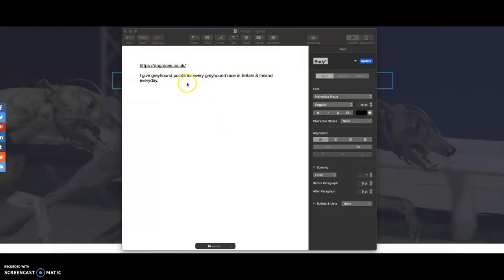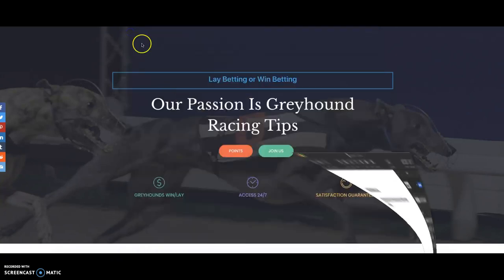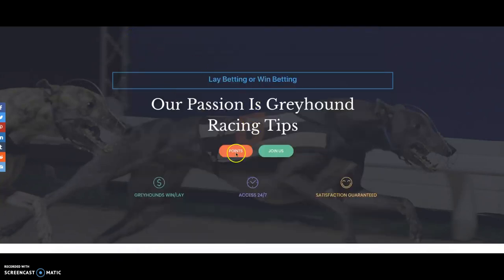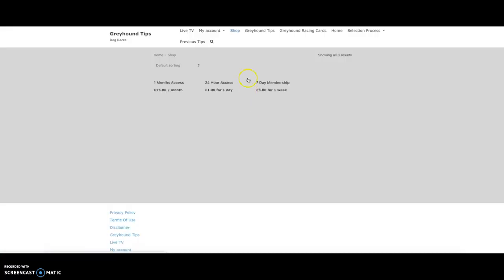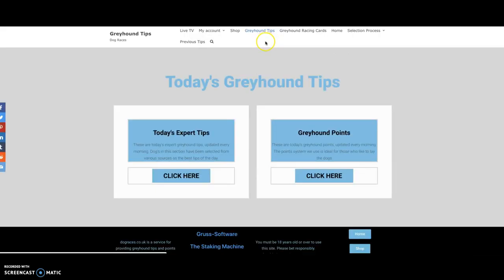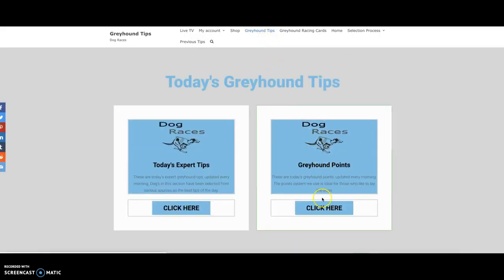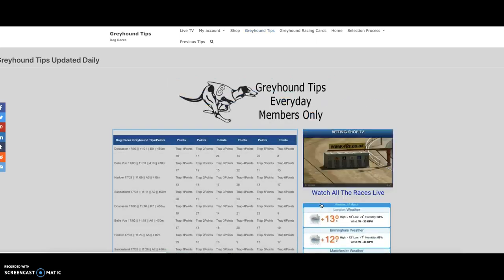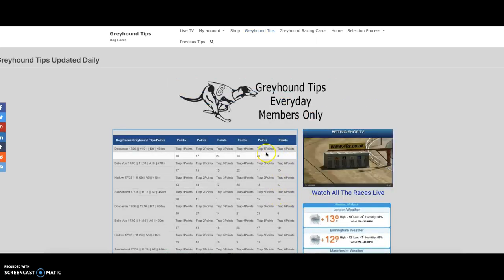Just looking at the website, this is where I give the greyhound points every day. All the races are covered from Britain and Ireland.